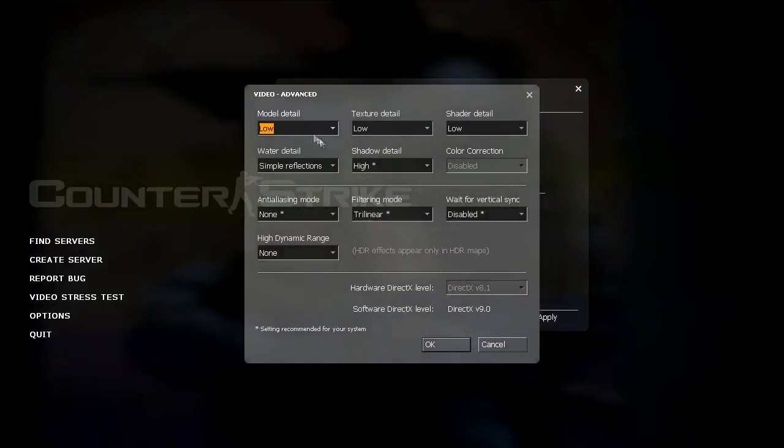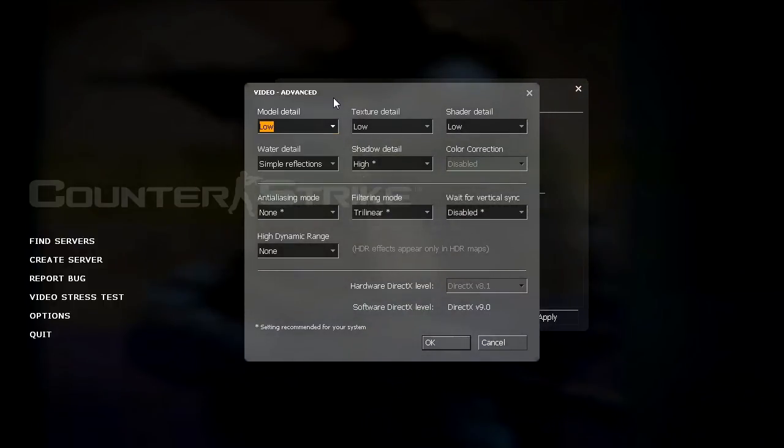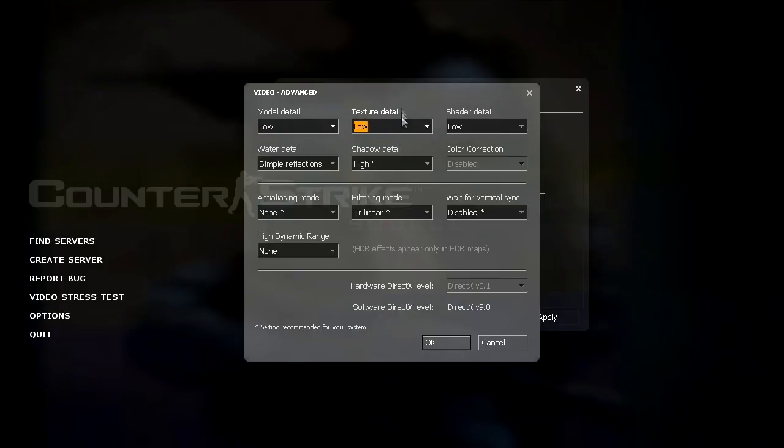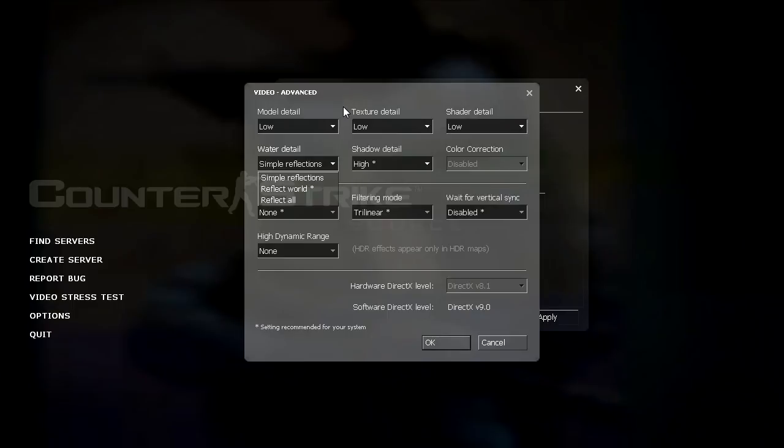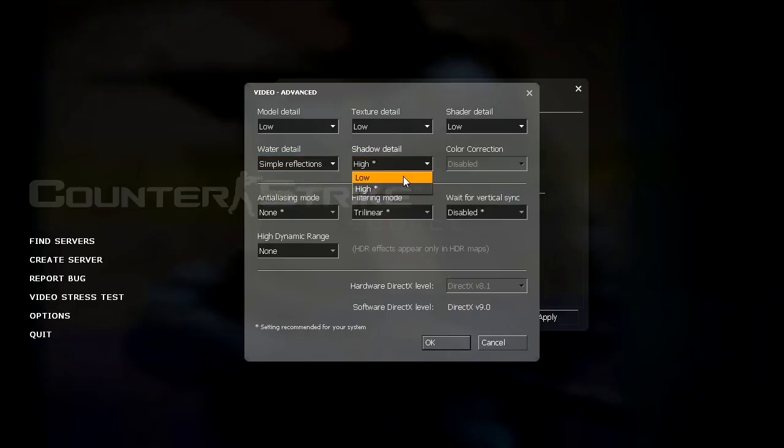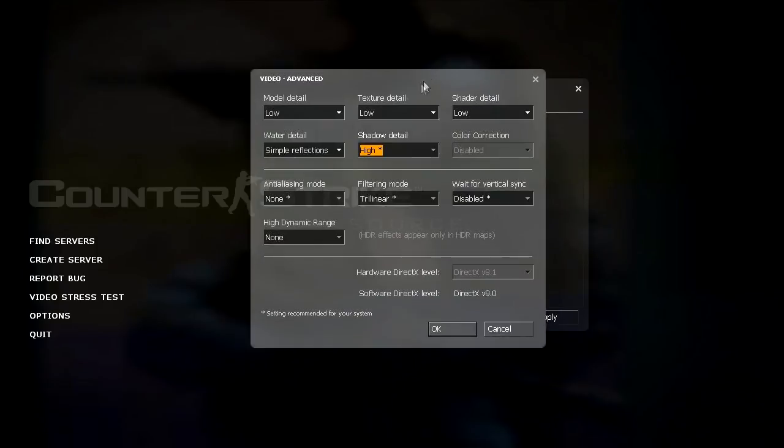And for the advanced tab, model detail has to do with how much detail shows up on the player models. Texture detail shows the detail textures. Shader detail I really don't know what that does, but I have it at low cause it's good for FPS. Water detail, simple reflections is good for FPS. Shadow detail I have it high because shadows are really important in source.